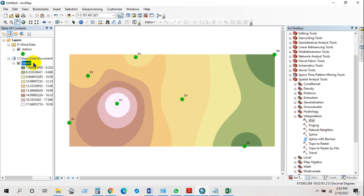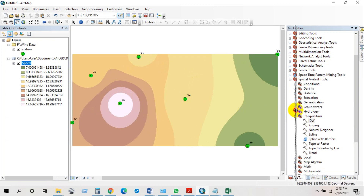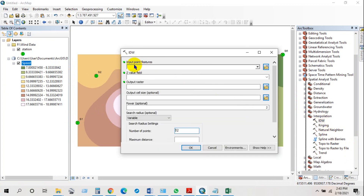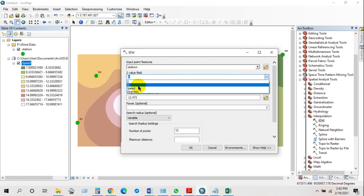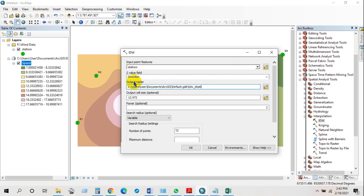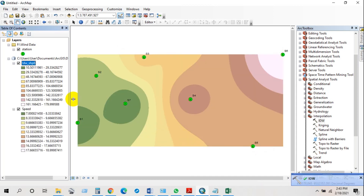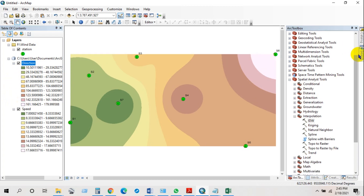You can see the wind speed IDW raster has been generated. Again click on IDW, add stations as input point features, set the Z value field to direction, and select the output path. The wind direction IDW has been generated — rename it as 'direction'. Now we have both the direction and wind speed rasters.